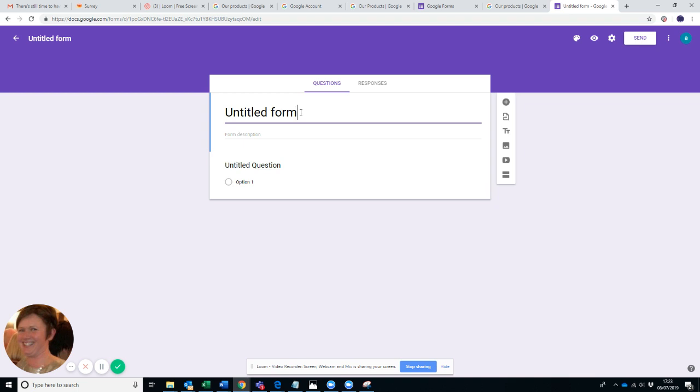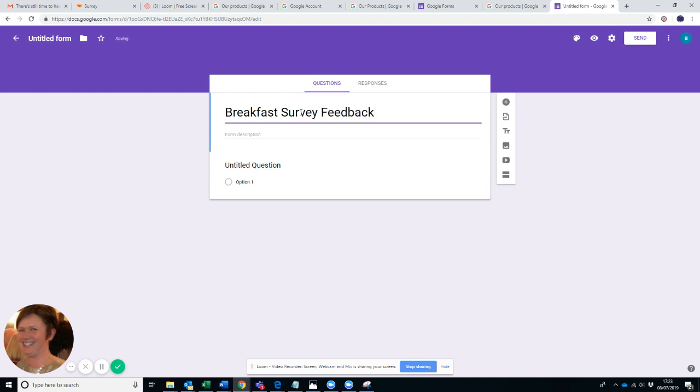You want to get some client survey feedback about what breakfast is like on a certain date. Maybe you had a trainee chef or something in. So you call your form whatever you want to call it: Breakfast Survey Feedback.